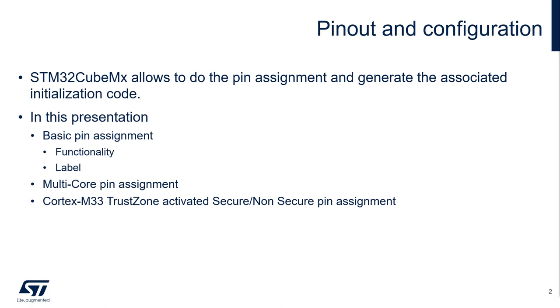In this presentation, I would like to demonstrate how we can do the pin assignment as a basic GPIO or as a function linked to an internal IP. On the STM32 dual-core or on the STM32 Cortex-M33 with TrustZone activated, we will see that an additional step is needed to assign a pin to one world or to the other one.